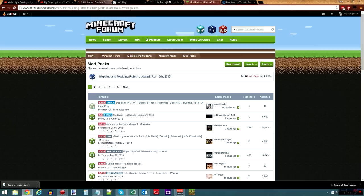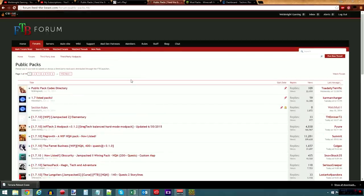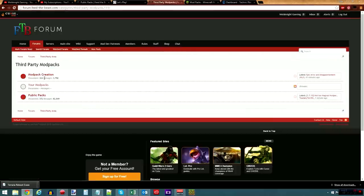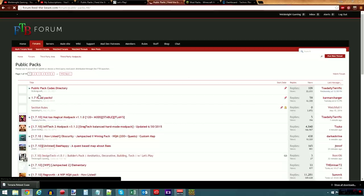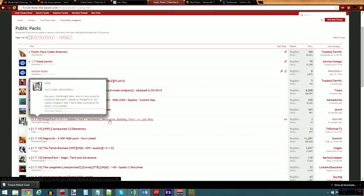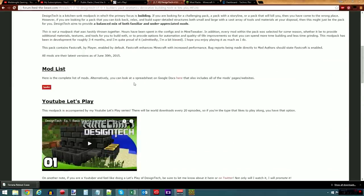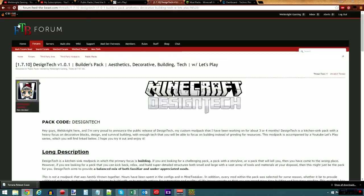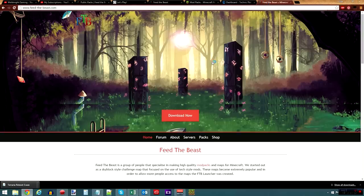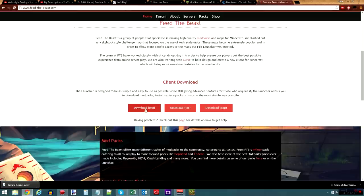So, first we will cover Feed the Beast. Now, I have a thread in the Feed the Beast forum for Design Tech, and it's under the public packs. You'll find it right in here. It's called Design Tech. You can find it by searching if it's still not on the first page, and it will give you all sorts of information, the full mod list, all that kind of stuff. But, in order to get the mod pack, you need the Feed the Beast launcher. I will put a link in the video description to where you can download the Feed the Beast launcher at feed-the-beast.com. It's this download exe right here. I will put a link to that in the description.